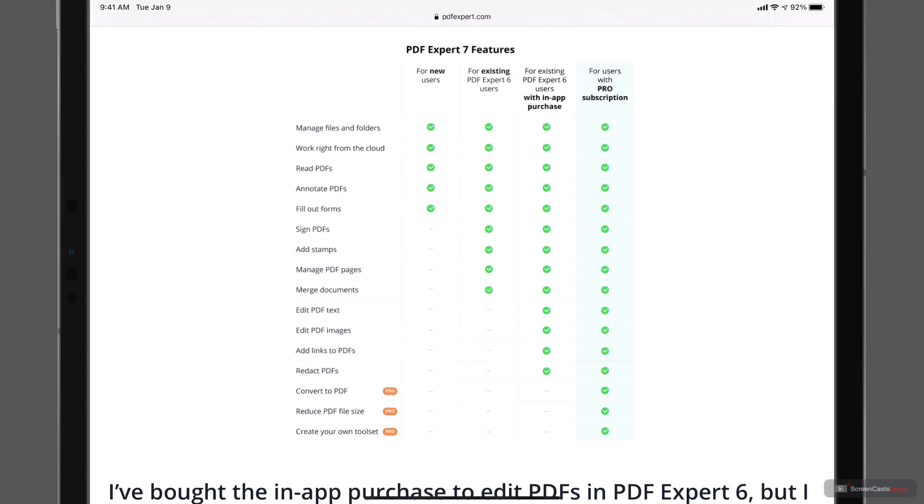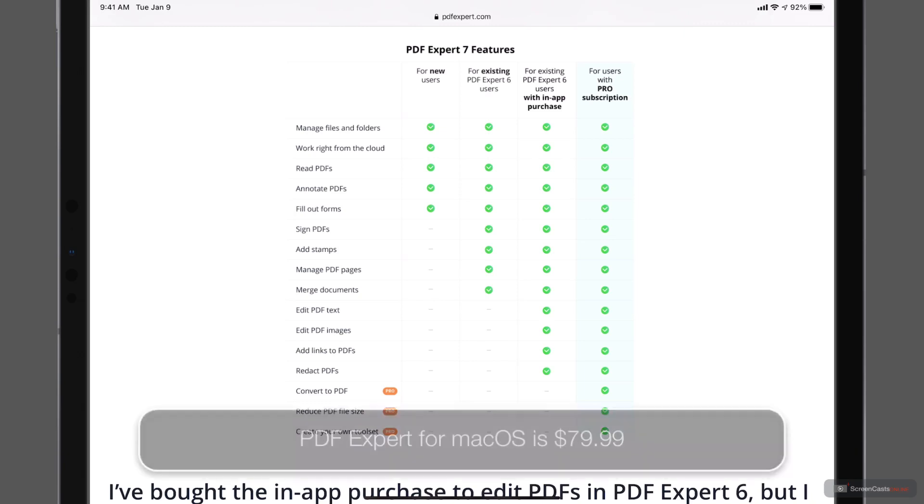So I wanted to show you this chart because it can sometimes be confusing as to which version you have and whether to upgrade. Now there is a Mac desktop version of the application, and that is $79, and that is a one-time pay. So you pay that $79, you get the application on the Mac.